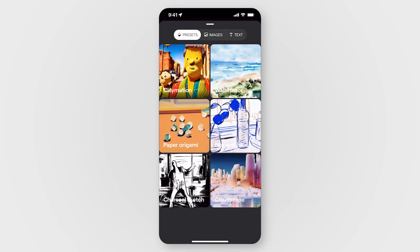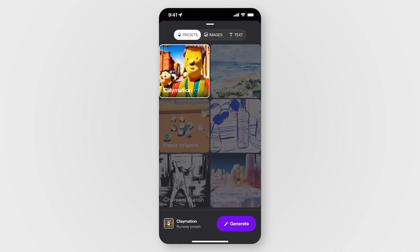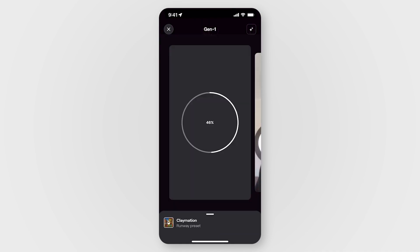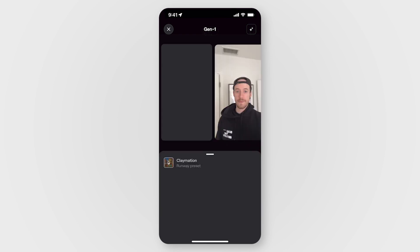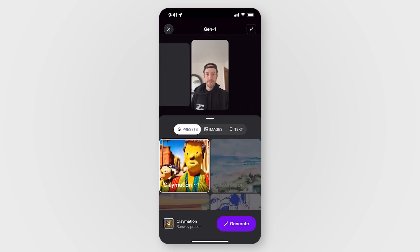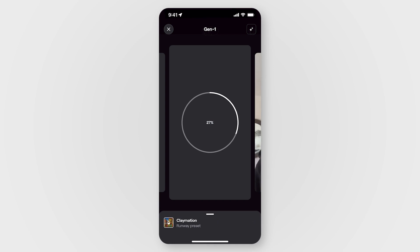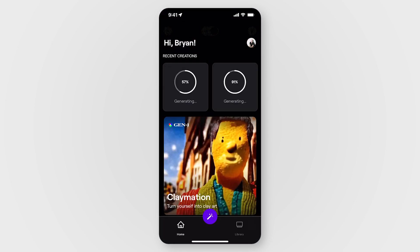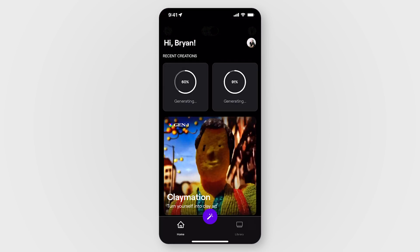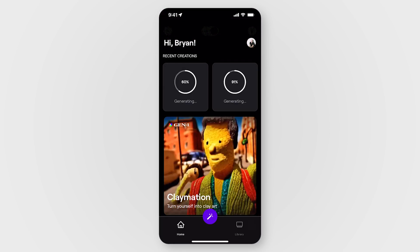For this example, I'm going to use the Claymation preset. Once you hit generate, your video will be queued with a status circle. It'll take a few minutes to generate, but in the meantime I can swipe over to see my original video and start generating more options if I'd like. You can generate as many options as you want at once. I can even exit to the home screen and videos will generate in the background.